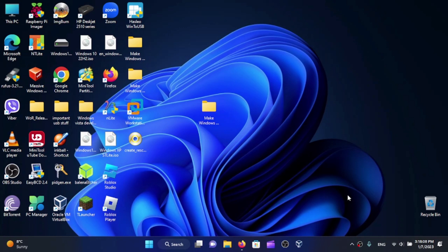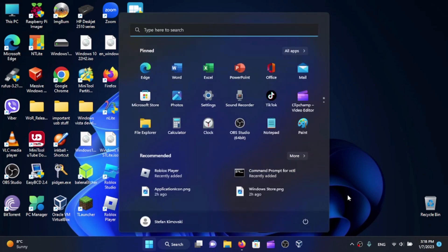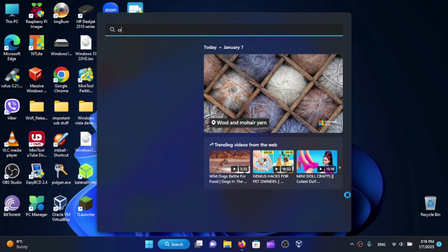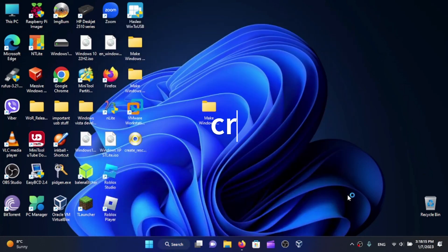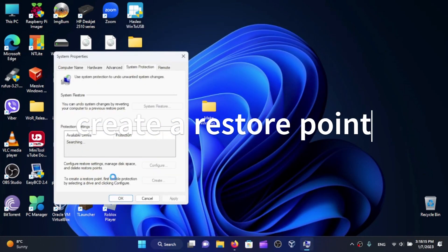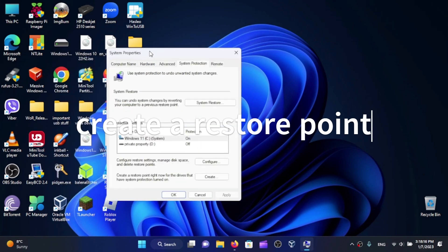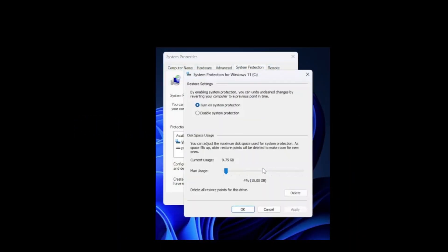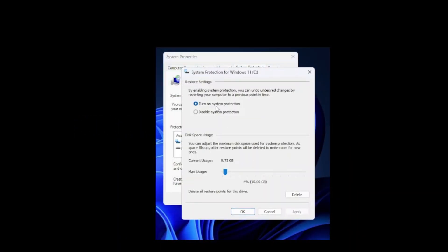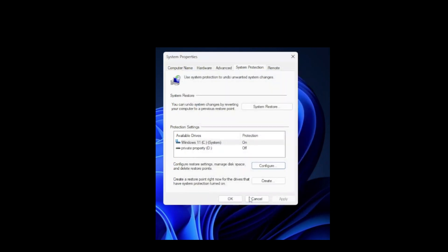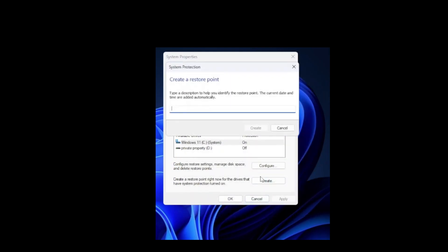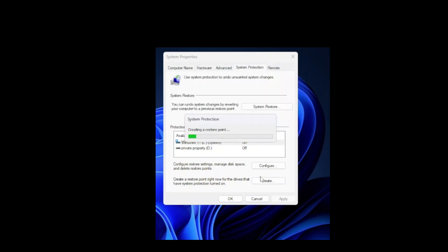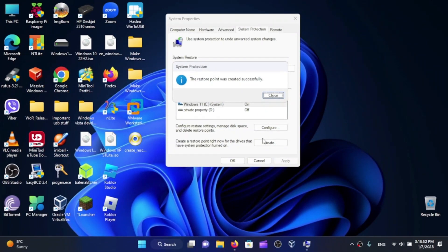Let's start. First of all, you want to create a restore point. Select your drive, click Configure, turn on System Protection, give it some size, and then click OK. Create and just type 'restore' and let it create. Once this is created, click Close and OK.